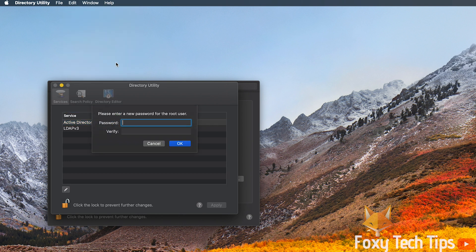Enter in a password for the root user, note that the username will be root.